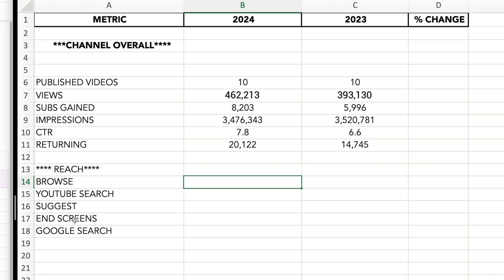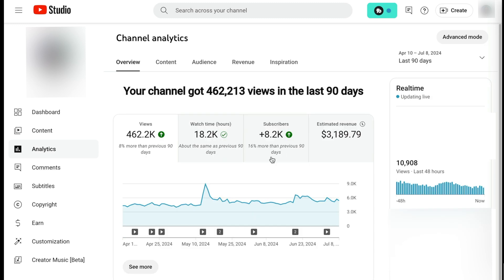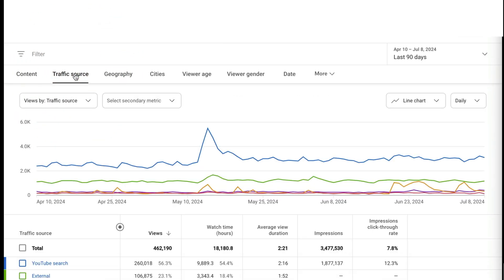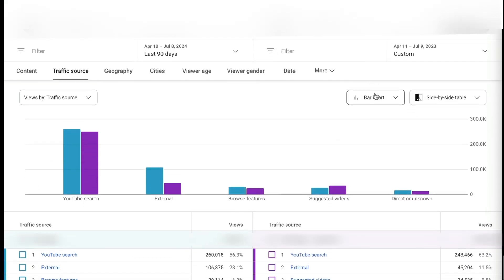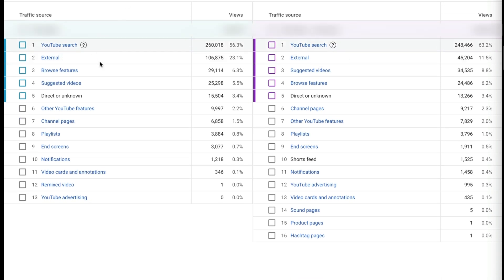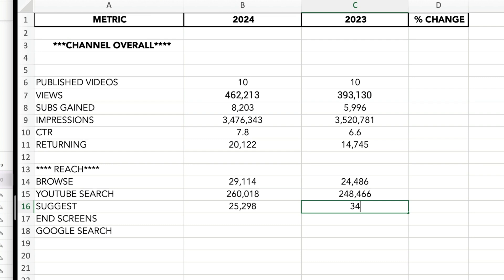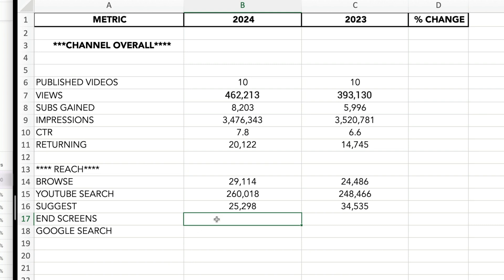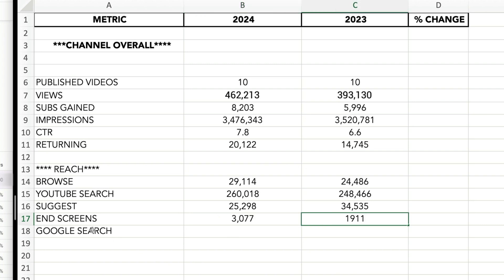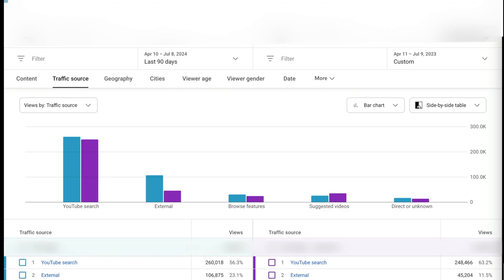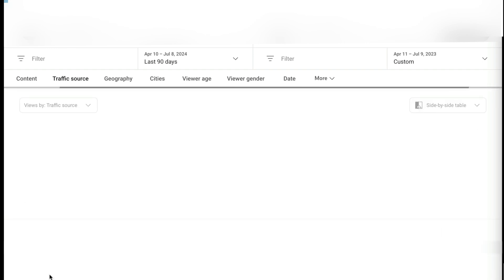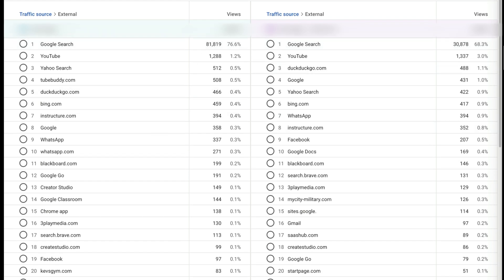Now I want to measure where the traffic is coming from. I've got a whole separate section on this spreadsheet for the different traffic sources. Let's go back to views, set our metric to 90 days, and hit 'see more.' I'm going to select traffic source in the top row, then hit compare to and do my year-over-year comparison. Note that this page lists your traffic sources in order of popularity, so the order may differ year over year — make sure you're plugging in the proper numbers. I'm including end screens because we've been making a concerted effort to increase click-through rates there. For Google search, since it's an external traffic source, I'll click external on this screen to drill down and find how many views are coming from Google search specifically.